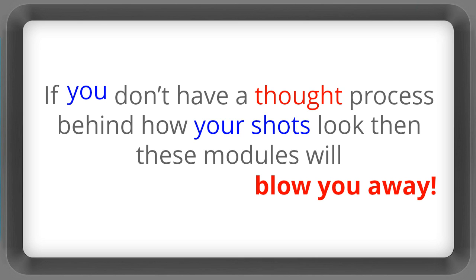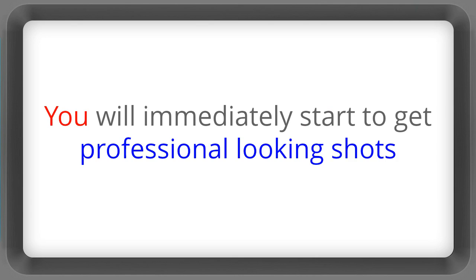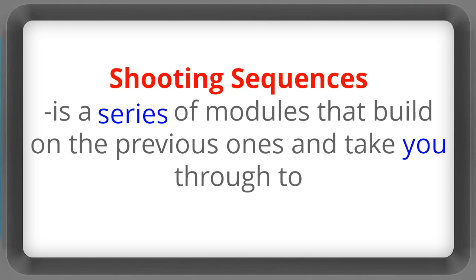If you don't have a thought process behind how your shots look then these modules will blow you away. You'll immediately start to get professional looking shots.